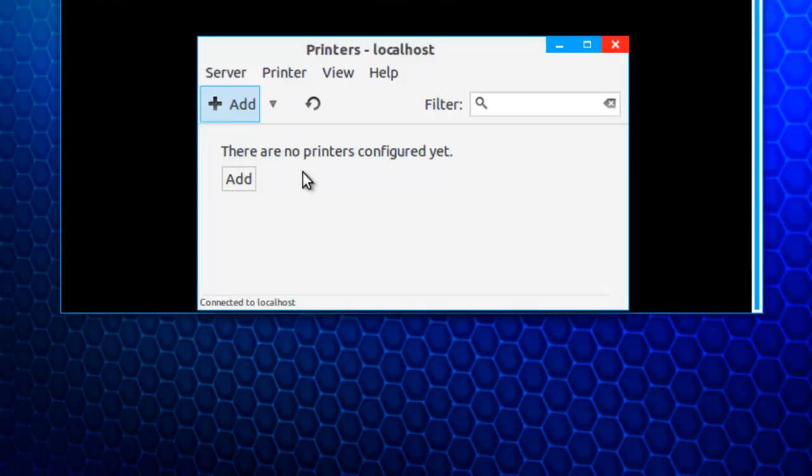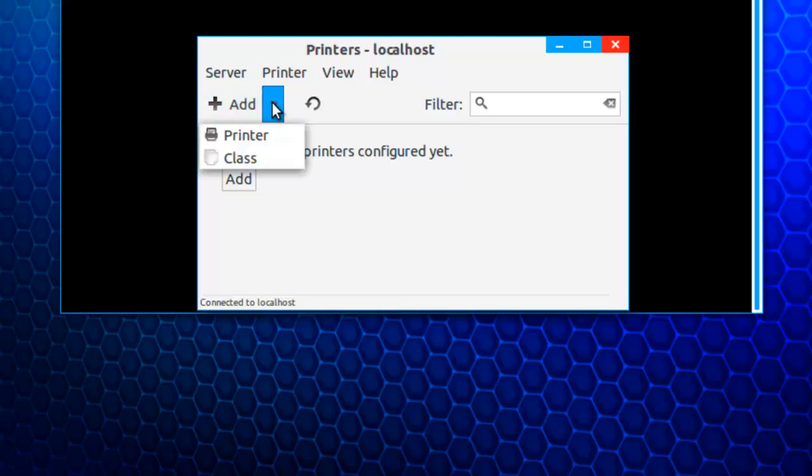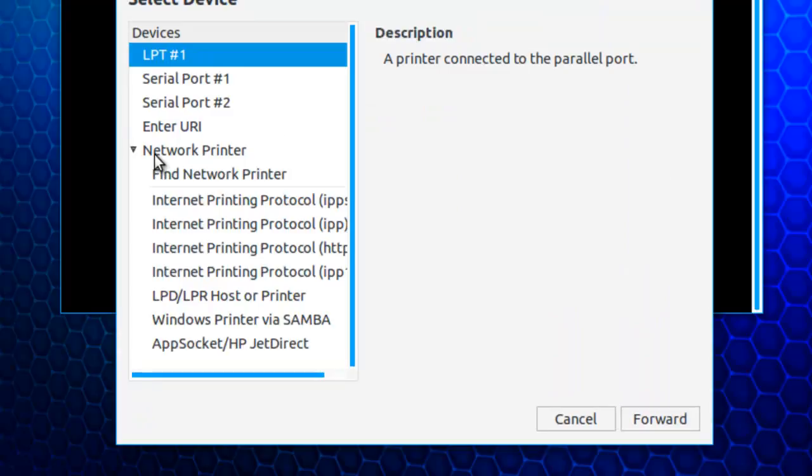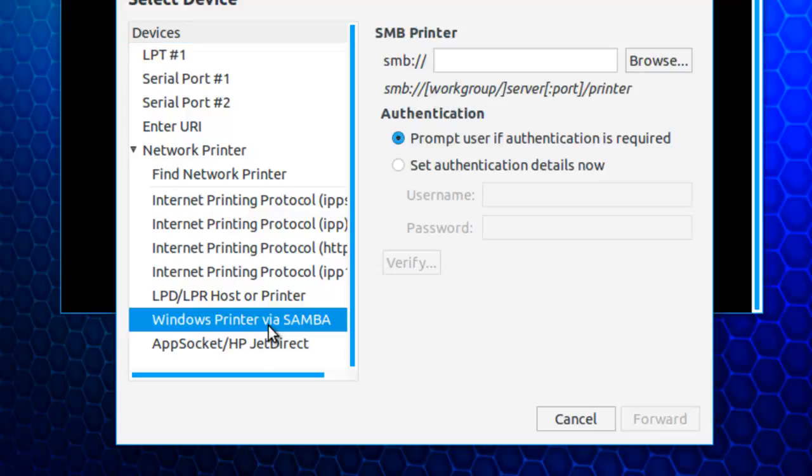I'll tell it that I want to add a new printer. And that it's a networked printer. And this is a printer that is attached to a Windows computer. And so I'm going to use Windows Printer via Samba.